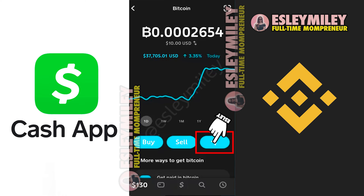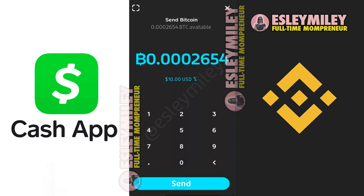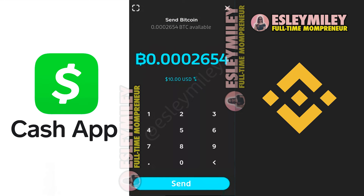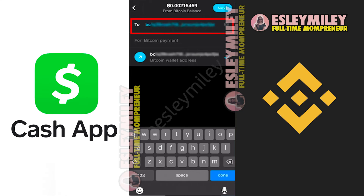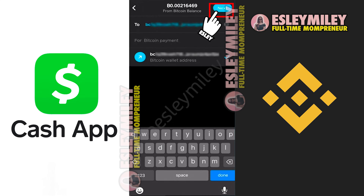Tap the Send arrow on the right, select Send Bitcoin, and choose to send the full balance. Then tap Send at the bottom. In this field, enter the Bitcoin address that you got from Binance and complete the remaining steps. Tap on the address again to select it, and tap Next.